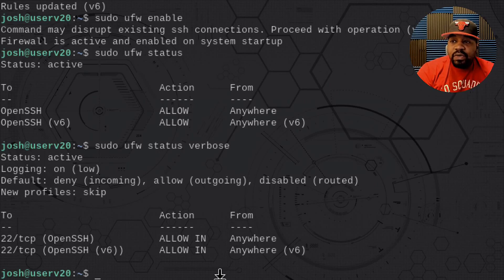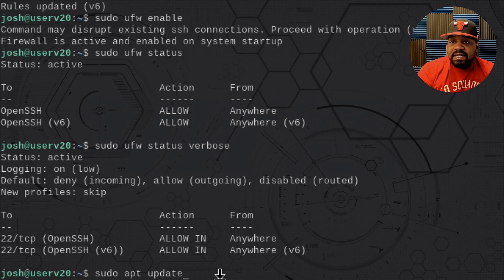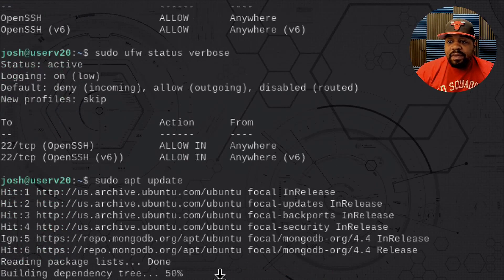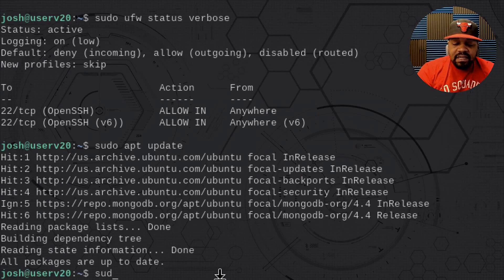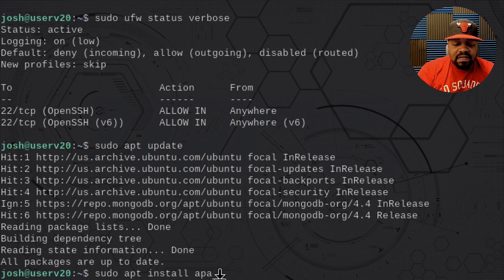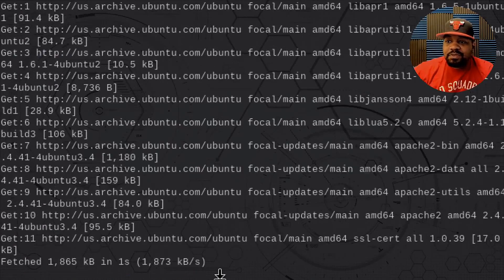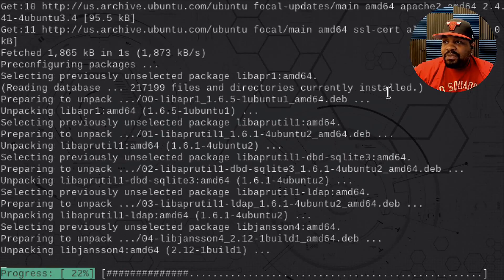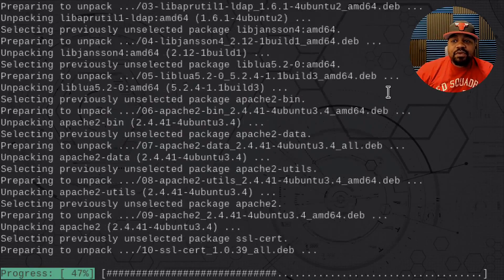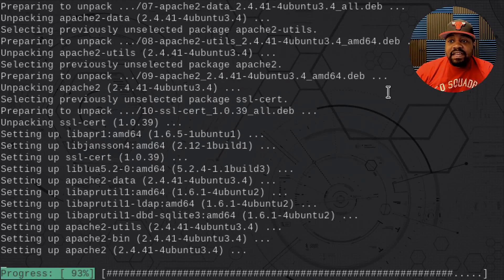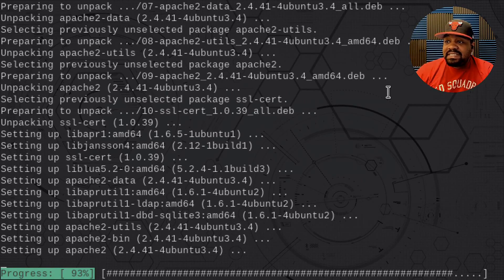Now let me quickly install another application. I'll run sudo apt update to update the system, then install Apache: sudo apt install apache2. Apache is super small and doesn't take long to install. My whole purpose for installing it is to show you that it will now list under UFW as an application. It's finished installing Apache.